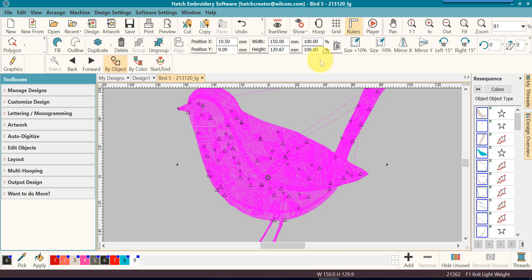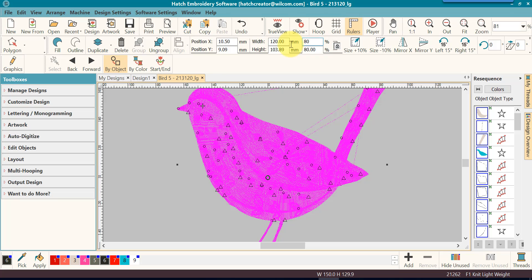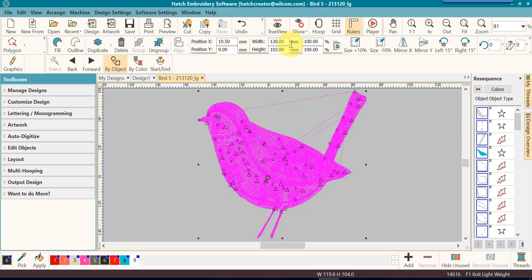So if I want to decrease it to 80% of the size that it is now, I can just highlight it, put in 80%, press the enter key, and then it will reduce the size 80%. There are several ways that you can resize in the Hatch software, depending on what you need in your end results.